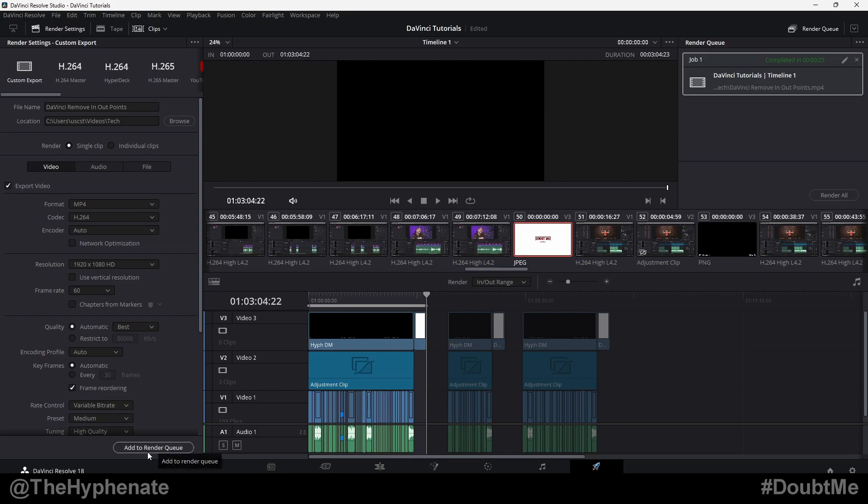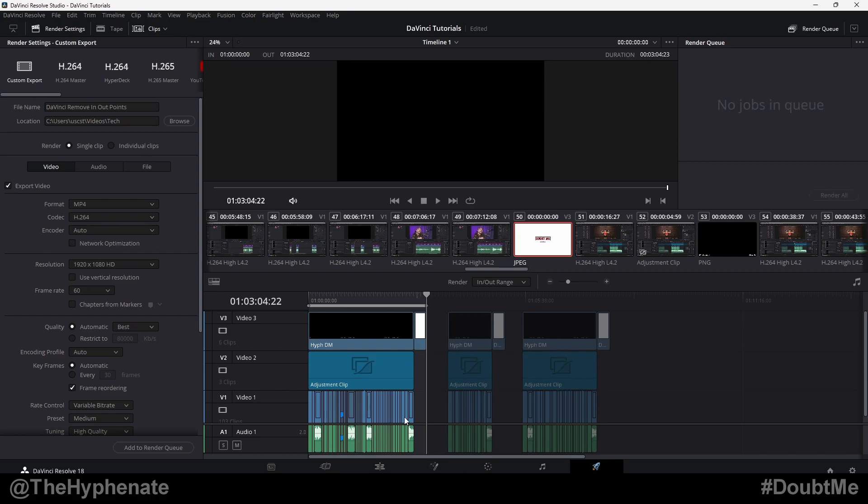Before you click on add to render queue, make sure that you have all the settings the way you want them, including the file name and the location, your format, codec, etc. You can actually set these individually from each other. So now that I have this section ready with all the correct output settings, I'm going to go ahead and click on add to render queue.